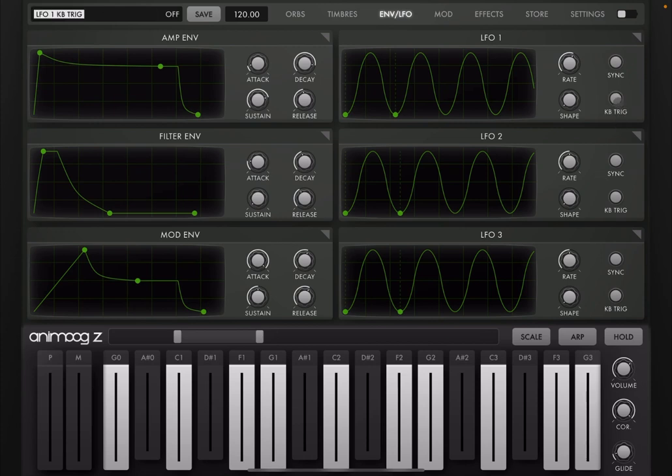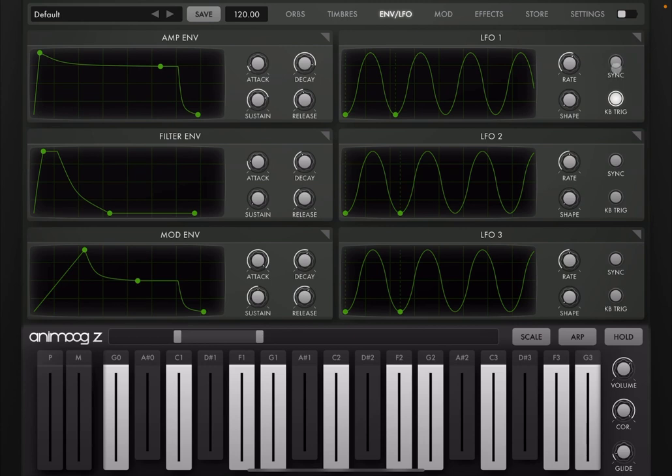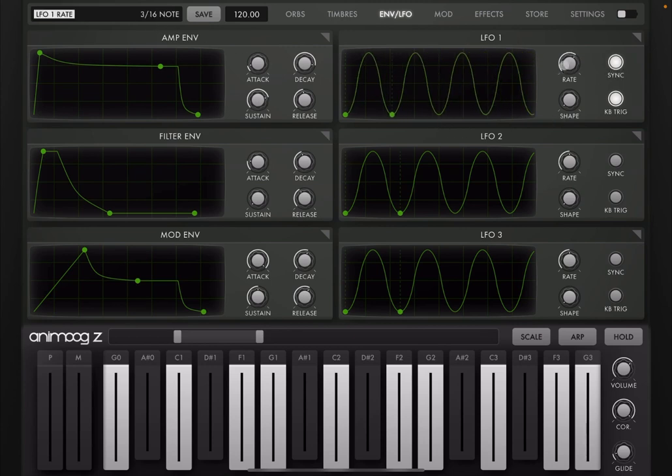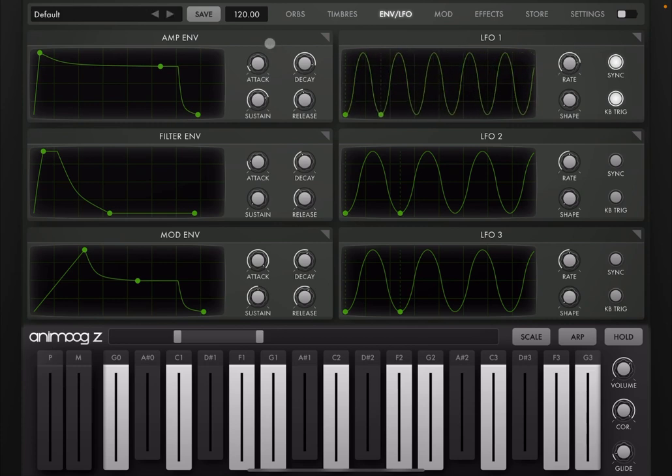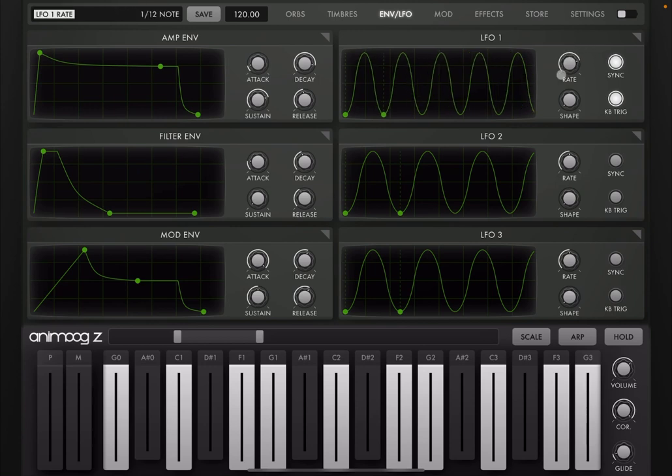You also have an on-off for keyboard triggering. So if you want the LFO to be triggered every time you click a key or you press a key on the keyboard. You have your sync, which allows you to have your rates set by intervals against your BPM, beats per minute.